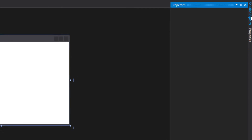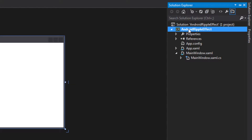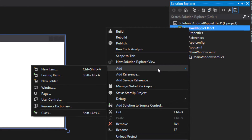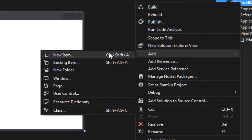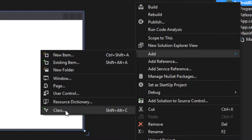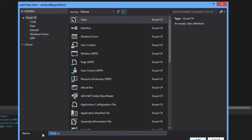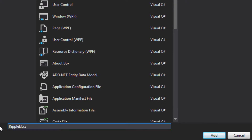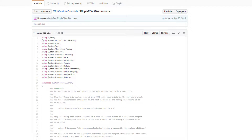First, what you can do is you need to create the class for the ripple effect decorator. So go to Solution Explorer and go ahead and create it for your project. You just need to do this once, and then you can use the ripple effect for the whole project. Go ahead, create a new class. Call it RippleEffectDecorator, and add the class.